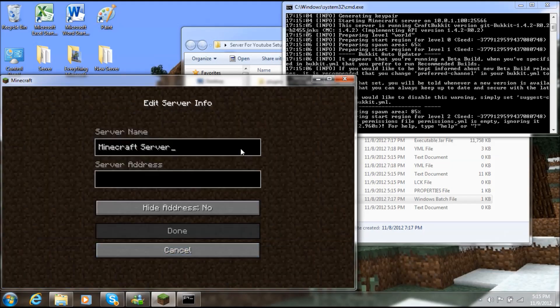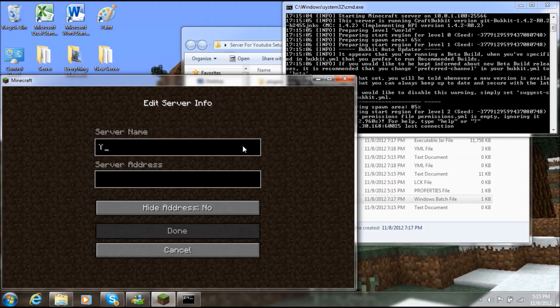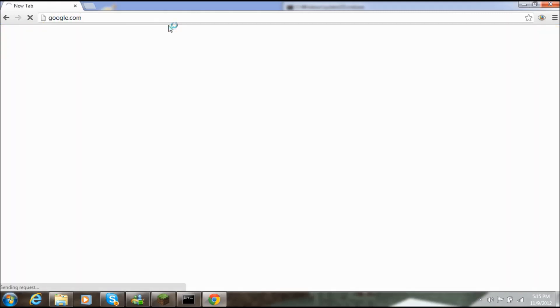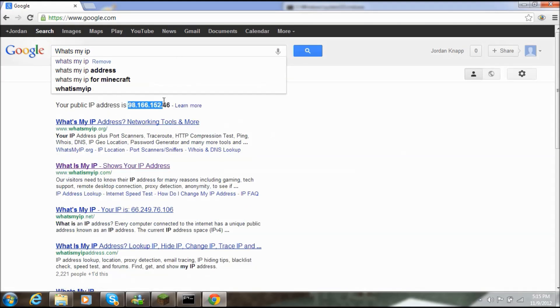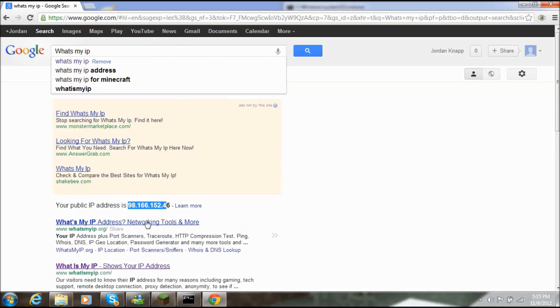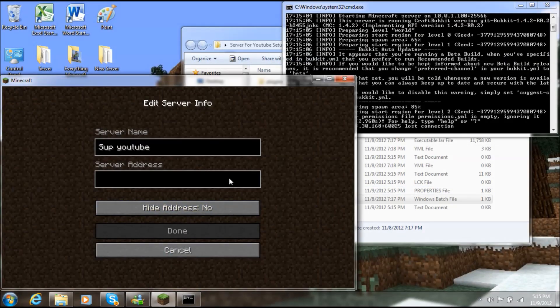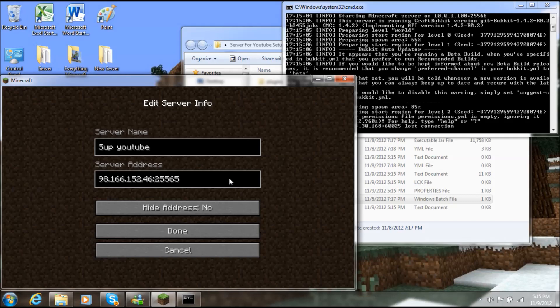In Minecraft, go to Multiplayer, click Add Server, and call it whatever you want — I'll call mine 'Sup YouTube.' For the server address, you need your public IP address. Find it by opening your browser, going to Google, and typing 'what's my IP' — it will pop right up. For me that's 98.166.152.46. Type that in, and if you want you can also append the port, which is 25565. Go ahead and save the server and join it.